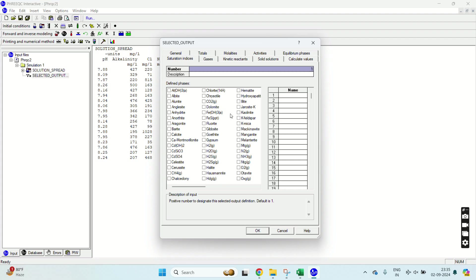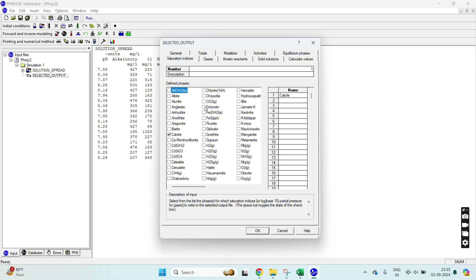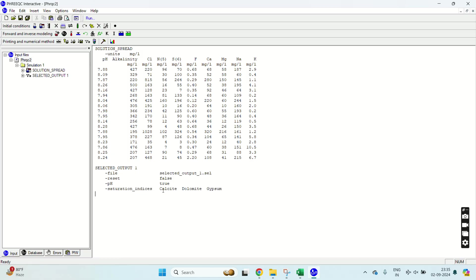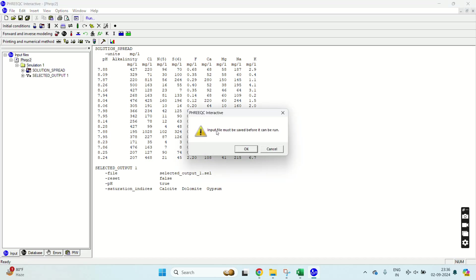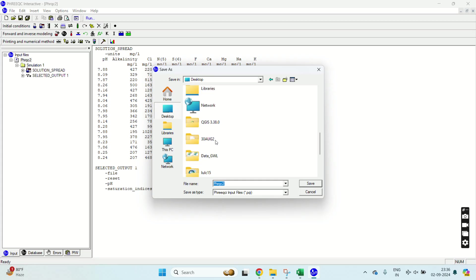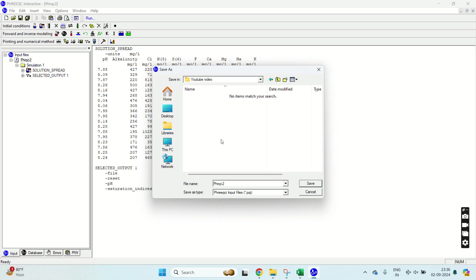What do I need to calculate is saturation indices. Do I need any other options? No, I will select all false. If you want any of the data from here you can select. I will select the pH as true. Then click on saturation indices. Now select all of the minerals you want to calculate your saturation indices for. So I want to calculate for calcite, dolomite, and gypsum. Click OK. Now you must save your file. I will name it SI tutorial. Click save.